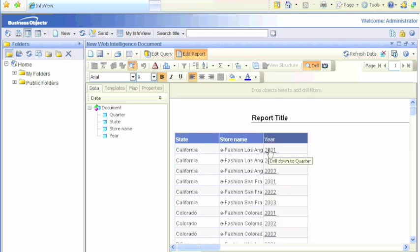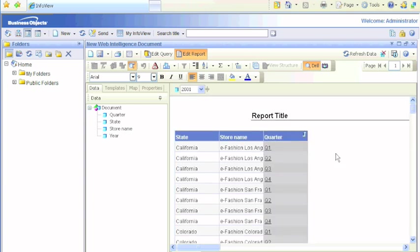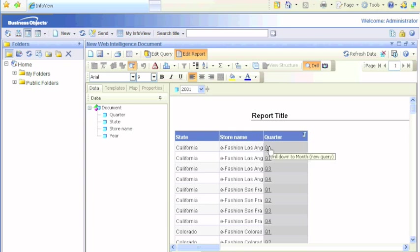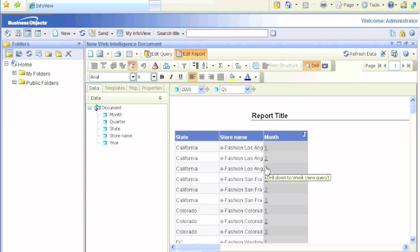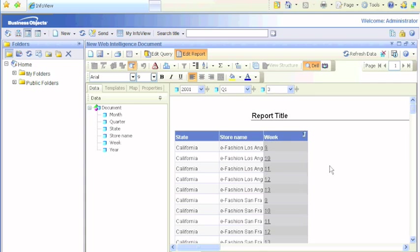Drill back down to quarter, next level is month, and the following level will be week as we've seen before. Of course, you can format these numbers to text in any way you want.